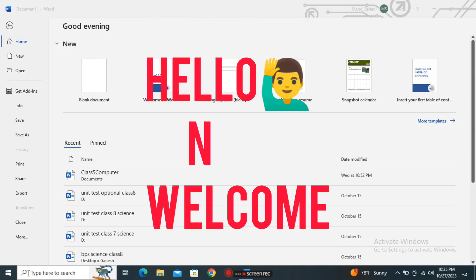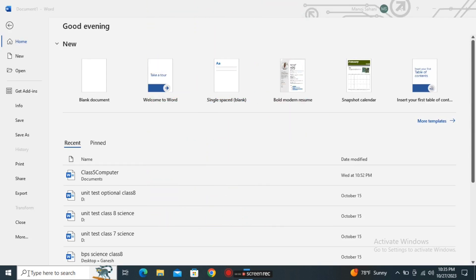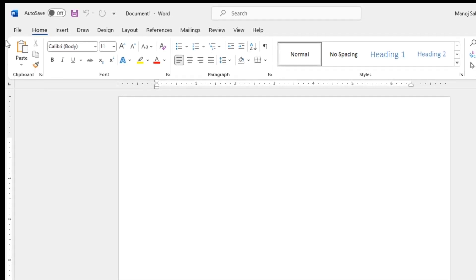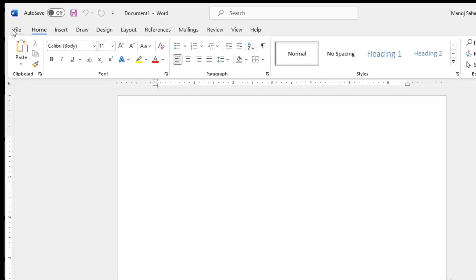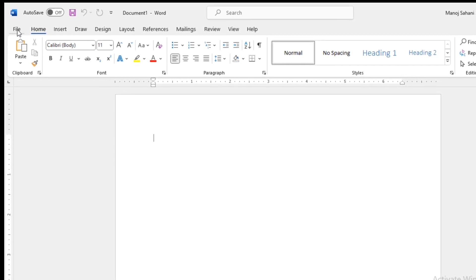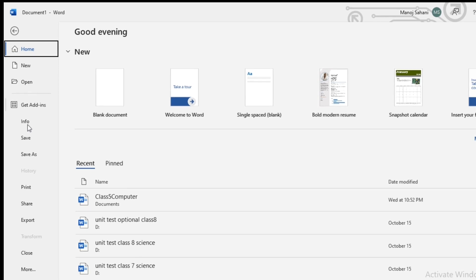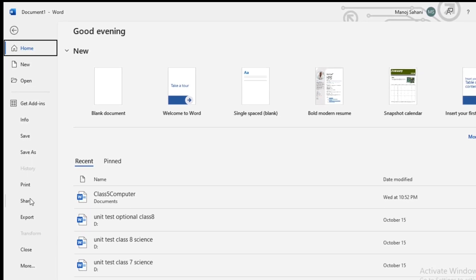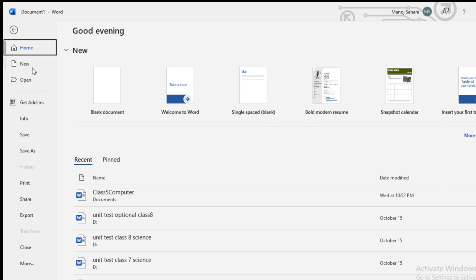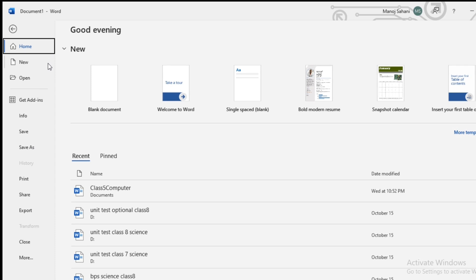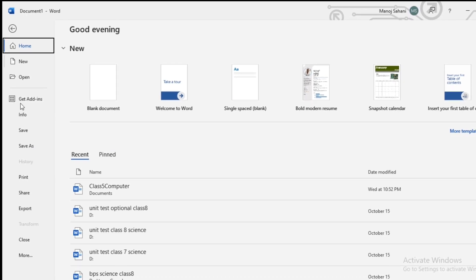Hello and welcome everyone. In this video I'm going to explain all the options that we get under the file menu in MS Word. As you can see after opening MS Word, on the top we can see the different menu options. When we click on the file menu we get different options that can be done to the current file that is open or on which we are going to work.